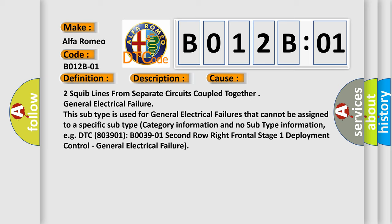This subtype is used for general electrical failures that cannot be assigned to a specific subtype. Category information and no subtype information. For example, DTC B03901, second row right frontal stage 1 deployment control, general electrical failure.